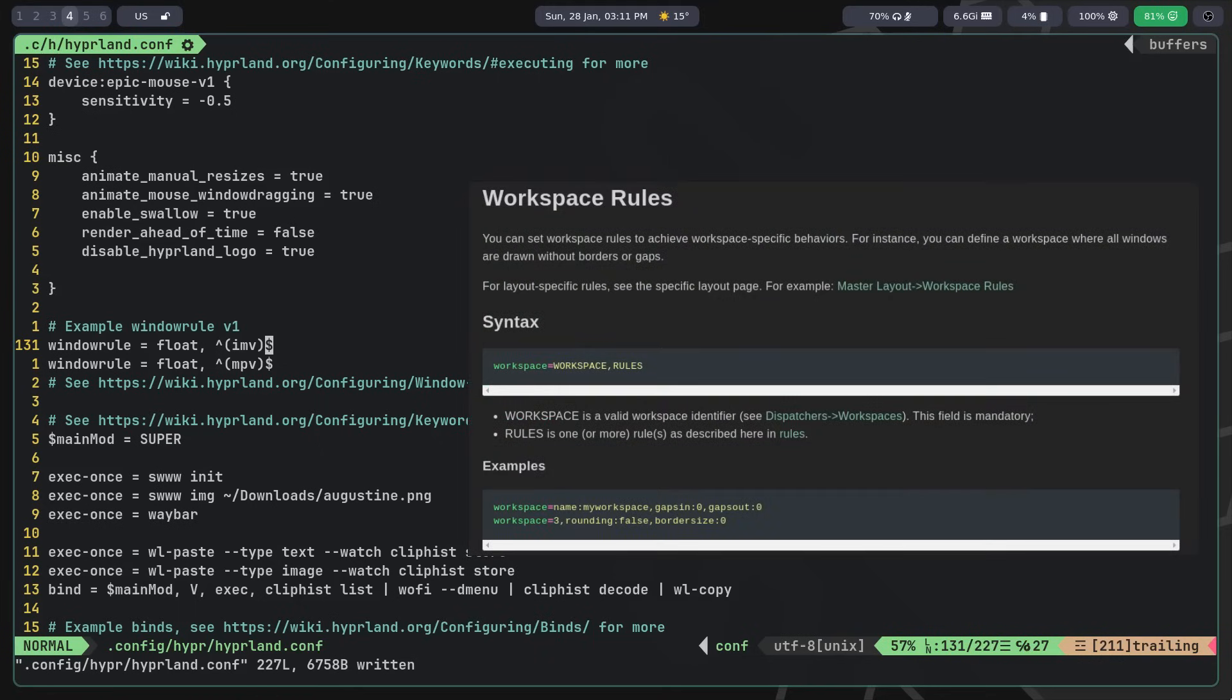Rules can also be added for workspaces. However, for some unclear reason to me, here you need to specify the workspace first and then the rule applied to it, rather than vice versa.